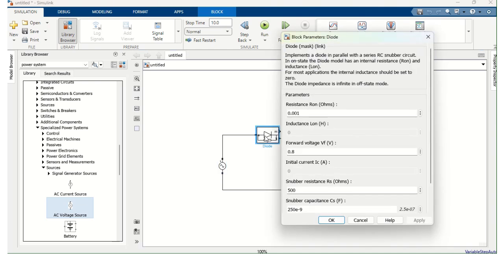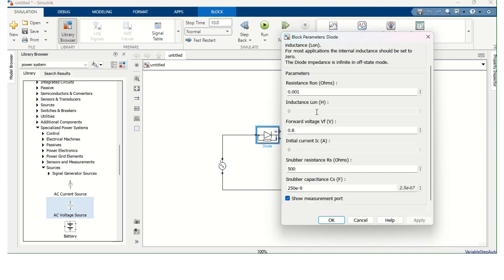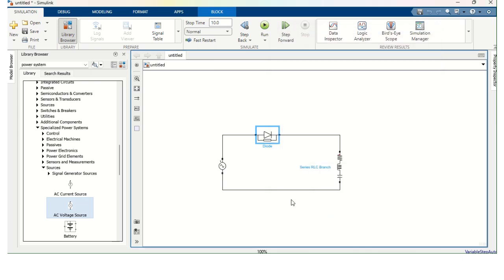Next, I am going to double click the diode. Here let the parameters be as it is. And disable this Show Measurement Port. Make it simple. So now the Measurement Port is gone.